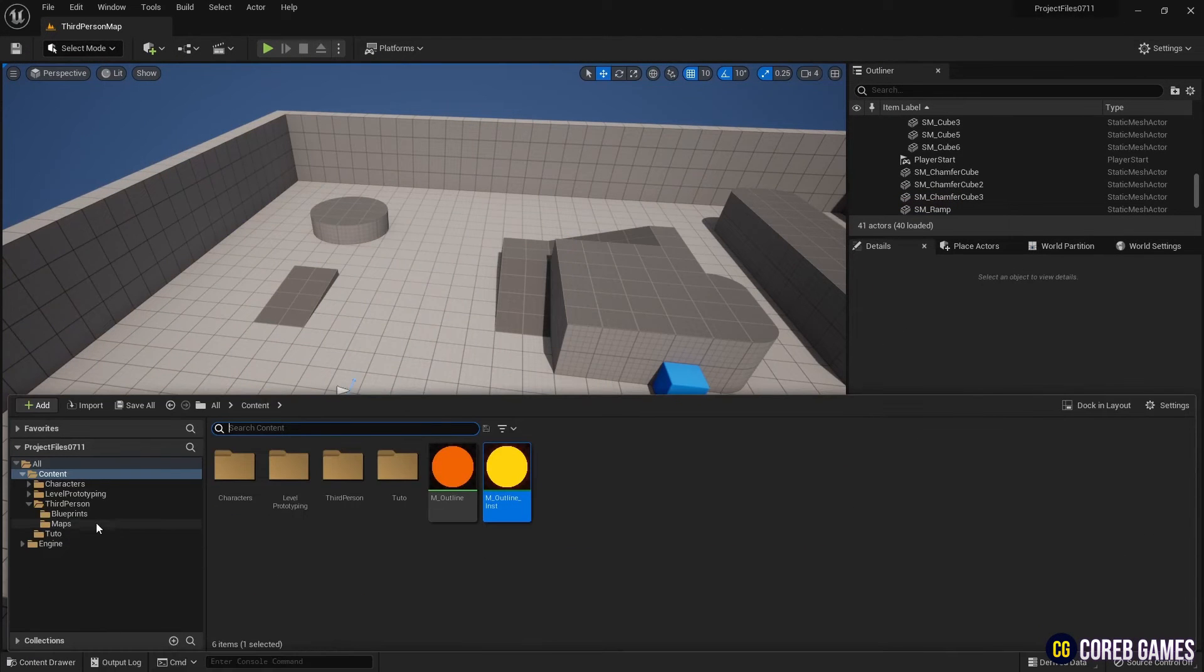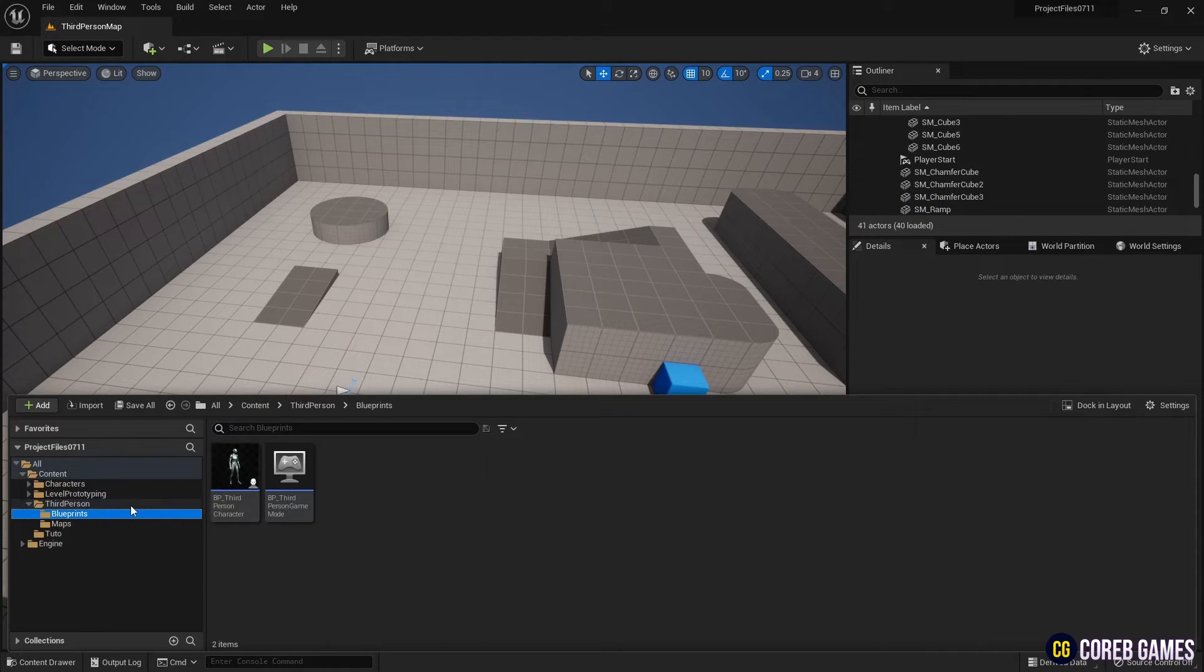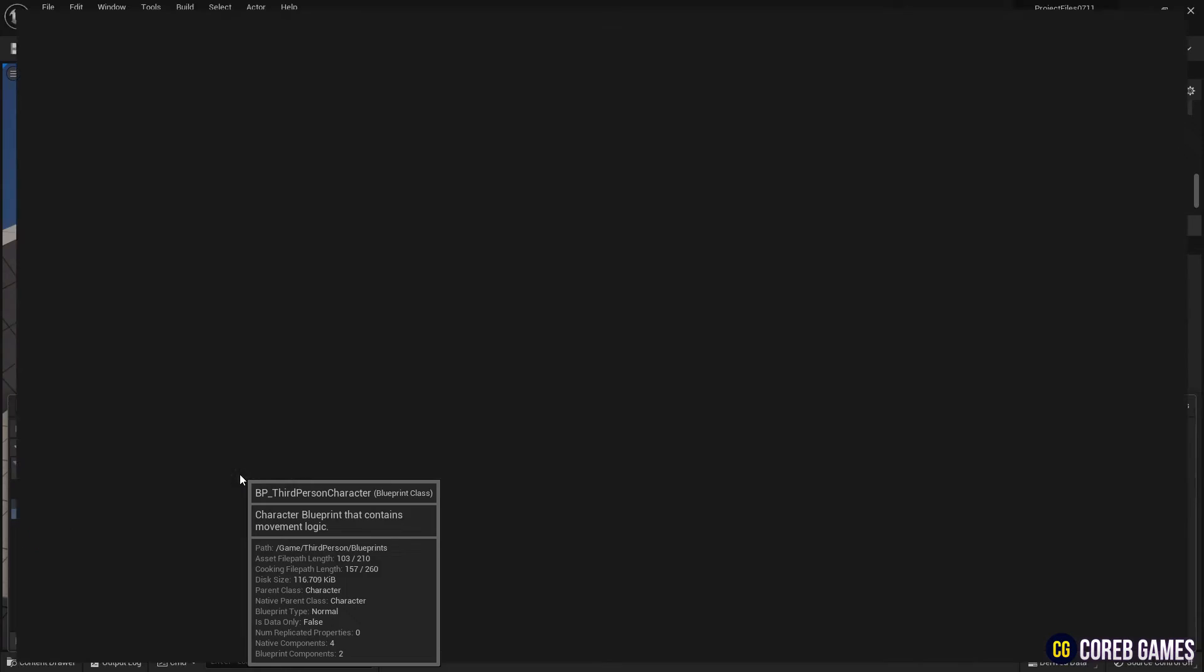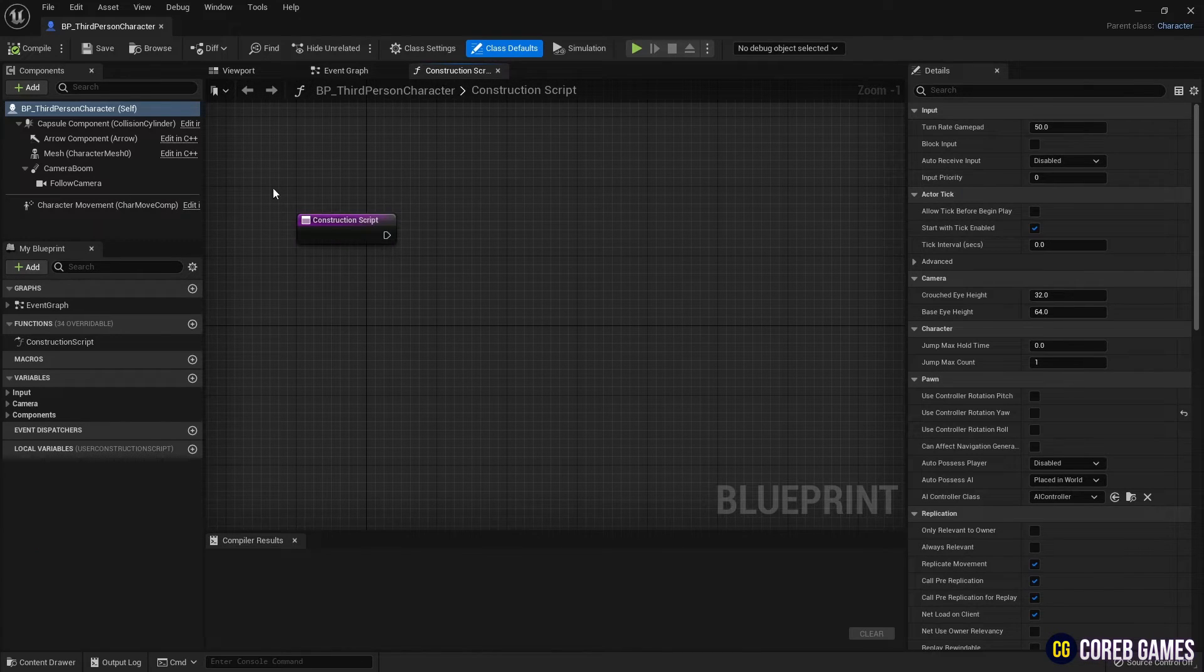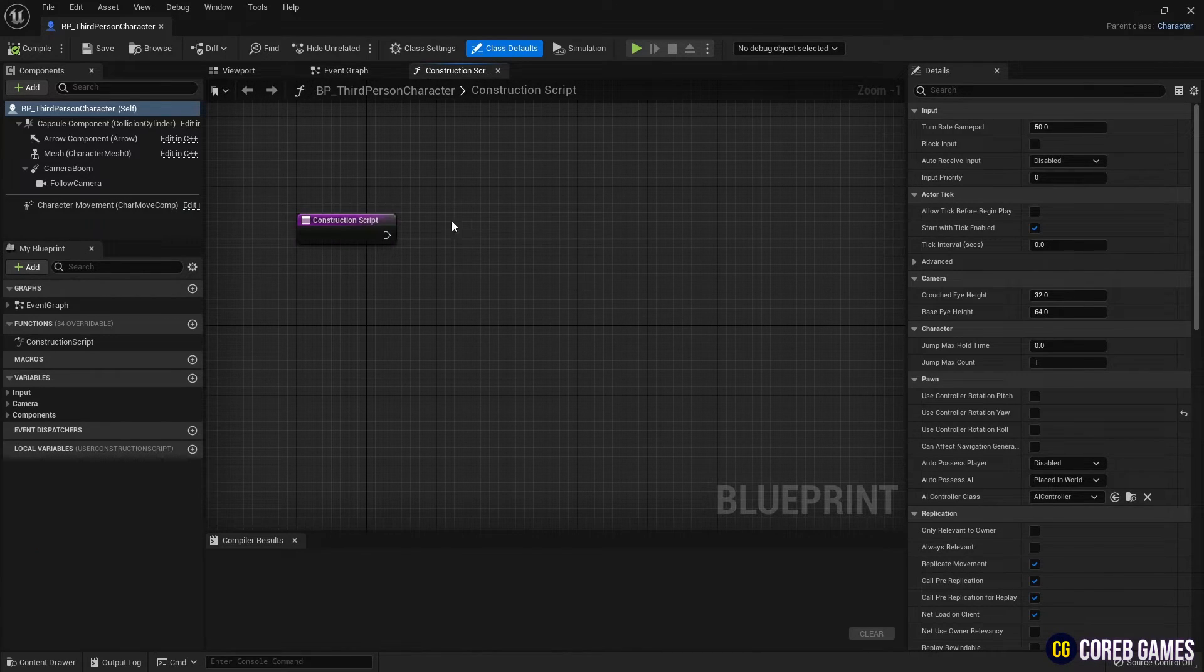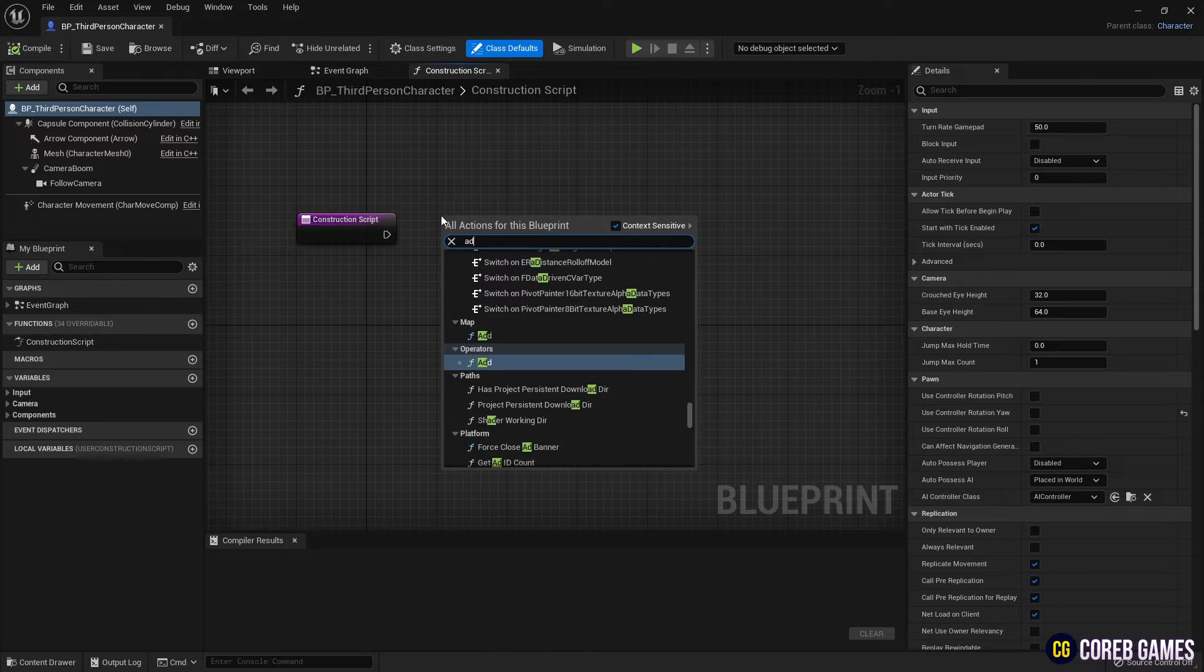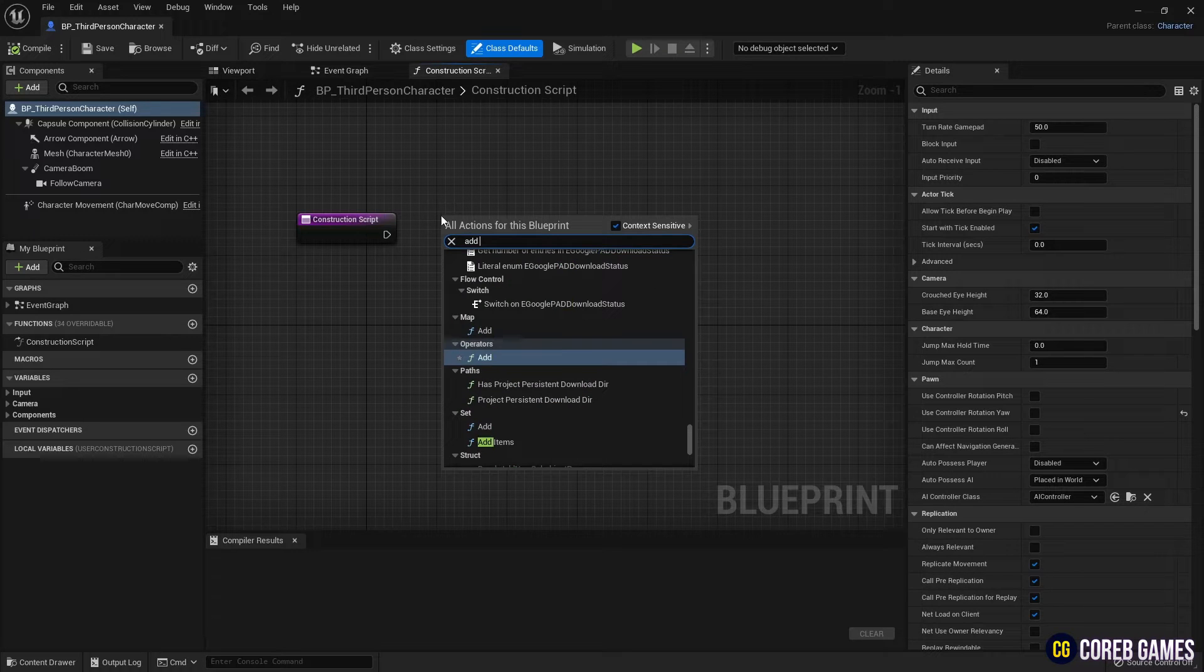Next, locate and click the character's blueprint to open it. In the construction script, create an add skeletal mesh component node to set the border for the character.